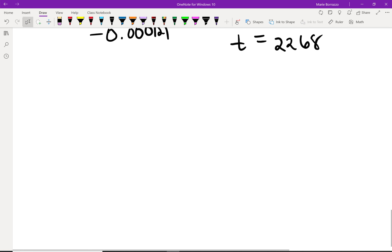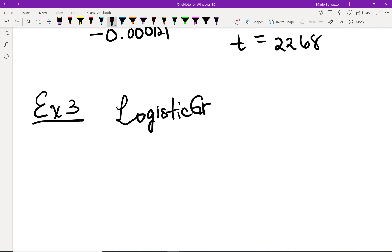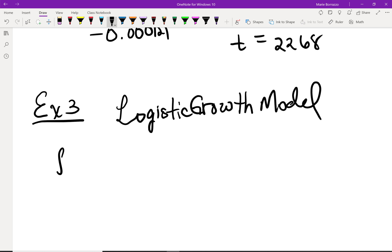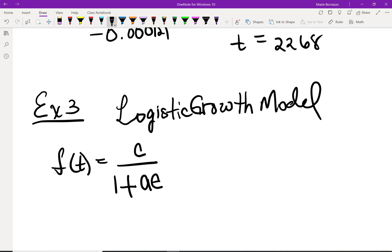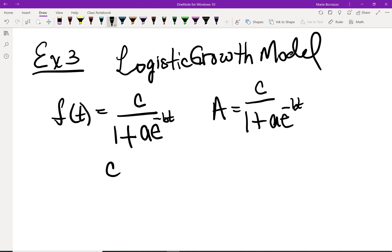Let's look at Example 3. This is a new formula called the logistic growth model. The formula is f(t) = C / (1 + A · e^(-Bt)), and equivalently A = C / (1 + Ae^(-Bt)). In this case, C and B both have to be greater than 0 — they both have to be positive.